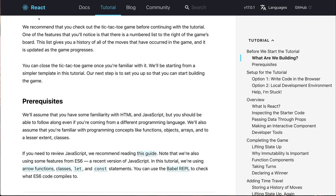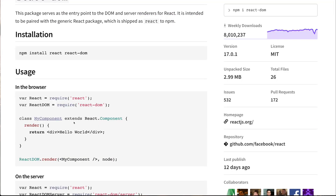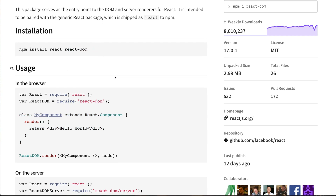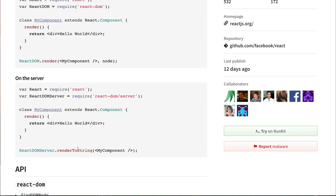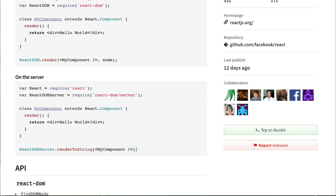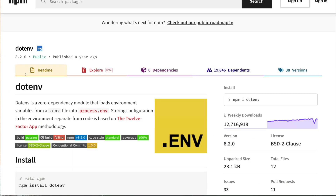Another npm package related to React is React DOM. DOM stands for Document Object Model. If you want to render your React components, you'll need React DOM. You can import a ReactDOM component and render it on a particular DOM element of your website. You can also create a DOM server where you convert render to string and pass your React components, and it will create a server based on that.